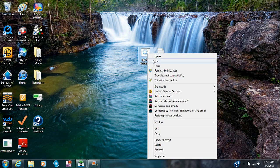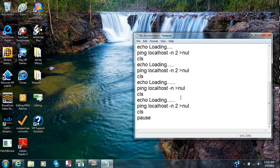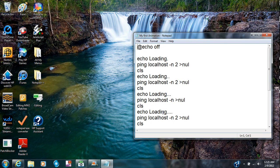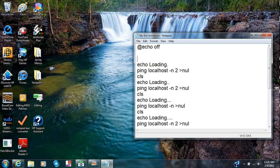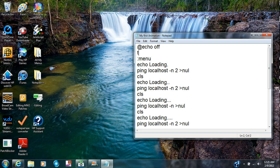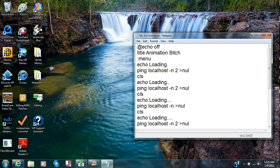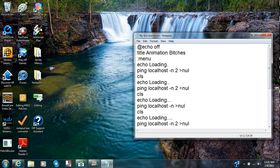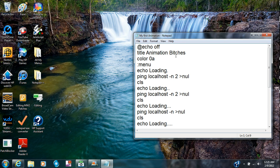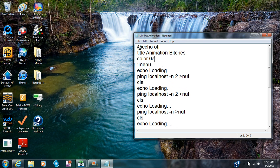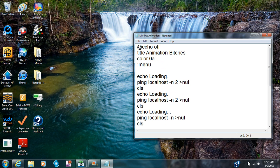Now what you can do is you can go here and you can type in menu. Actually I want to change the color. First I'm gonna type title, I'm putting animation. Color, I'm going to put in 0A should be some green, black and green. Go to the menu I'm going to type in CLS.